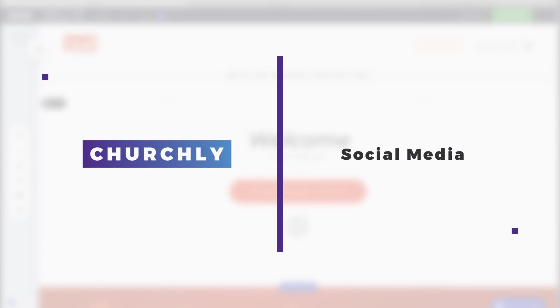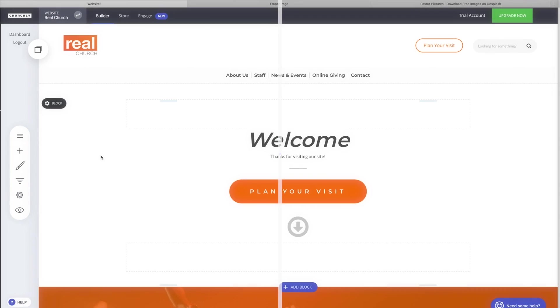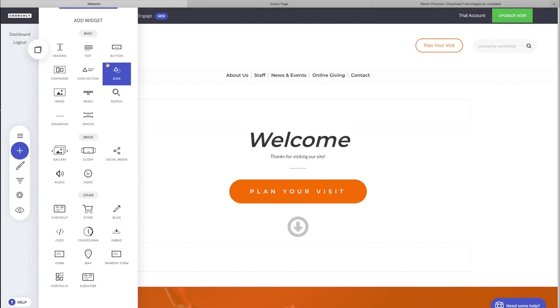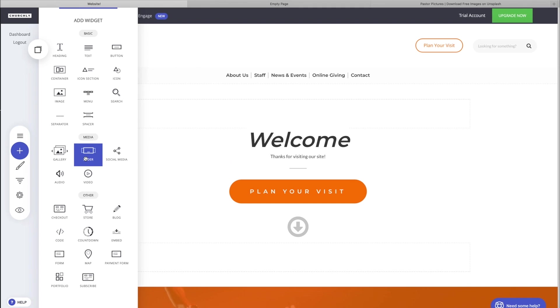Well hey guys, welcome to another ChurchLoo tutorial. We're talking all things widgets. We've covered every widget in the basic section, now we've jumped down to media. We just hit gallery and sliders, now we're into social media.